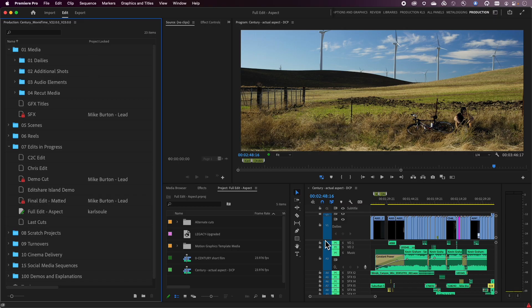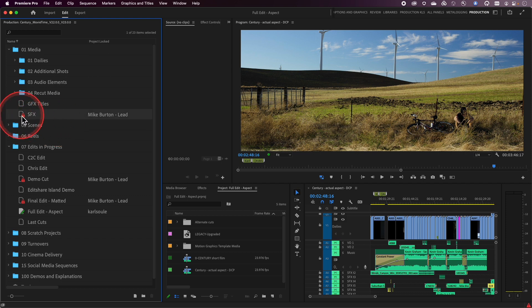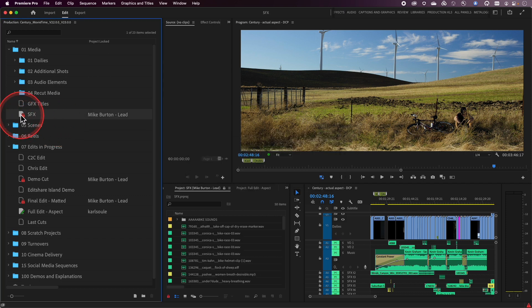That's how you work with the project lock column — it's designed to give you the information necessary to know who is working on what. Now as far as the icons are concerned, you'll notice there are really a few different states these project icons can actually be in. I'm going to go ahead and double click on this sound effects project here that Mike's got open just to kind of showcase this.